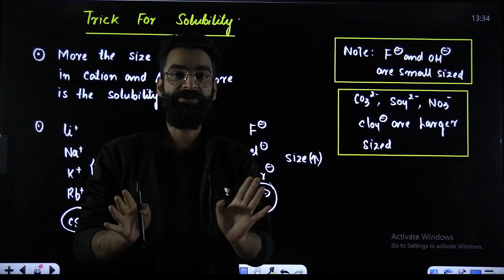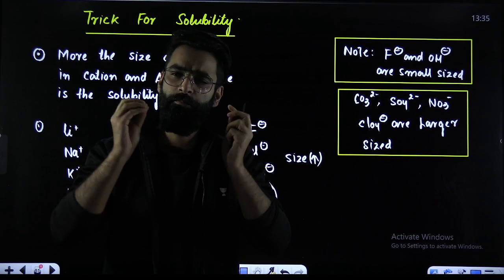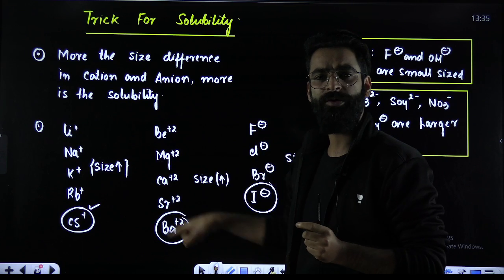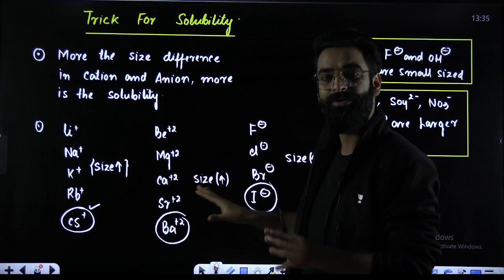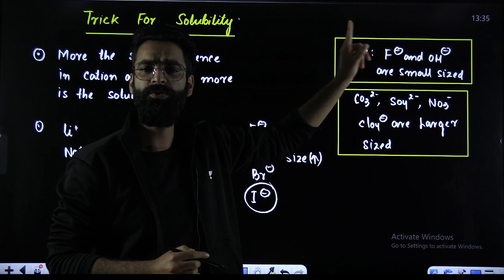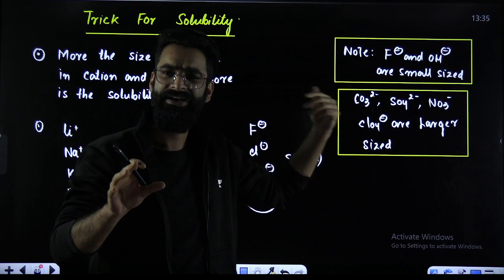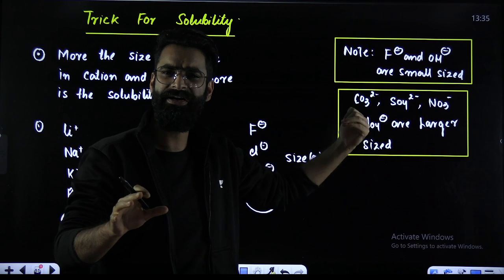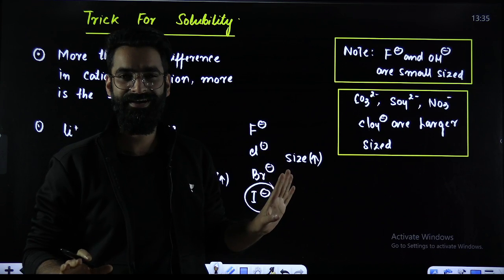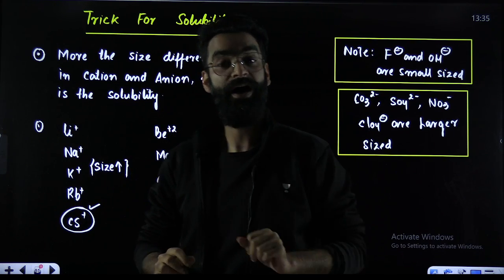Now, quick recap. More the size difference between cation and anion, more is going to be the solubility — point number one. In all these groups, on moving from top to bottom, ionic size increases. F⁻ and OH⁻ are considered to be smaller sized anions, whereas SO₄²⁻, CO₃²⁻, NO₃⁻, ClO₄⁻ are considered to be larger sized anions. If you just remember this, you are done and sorted. Let's have a look how exactly.